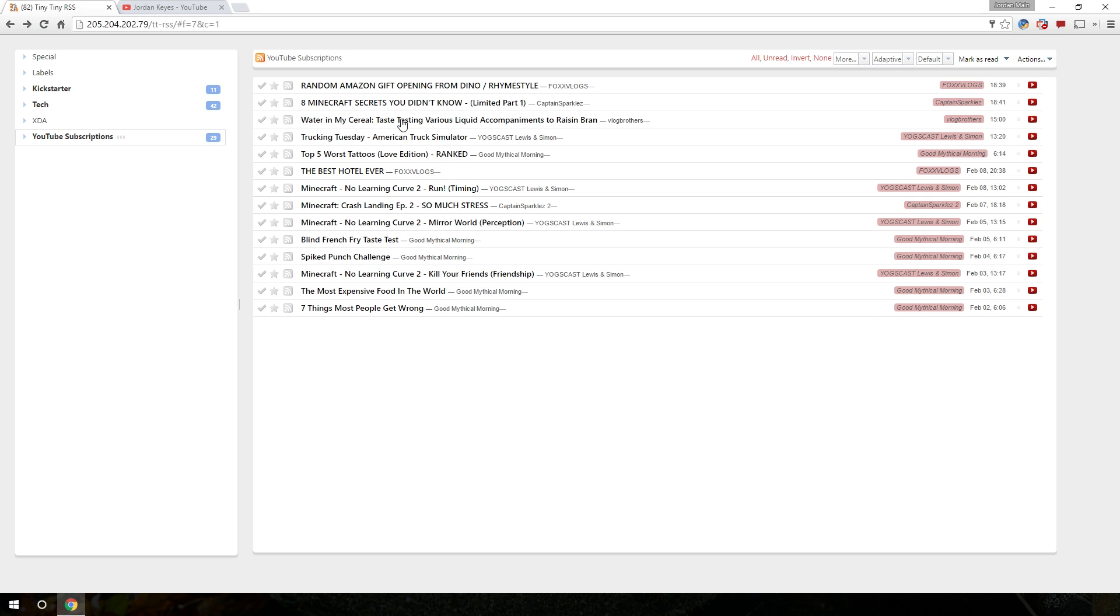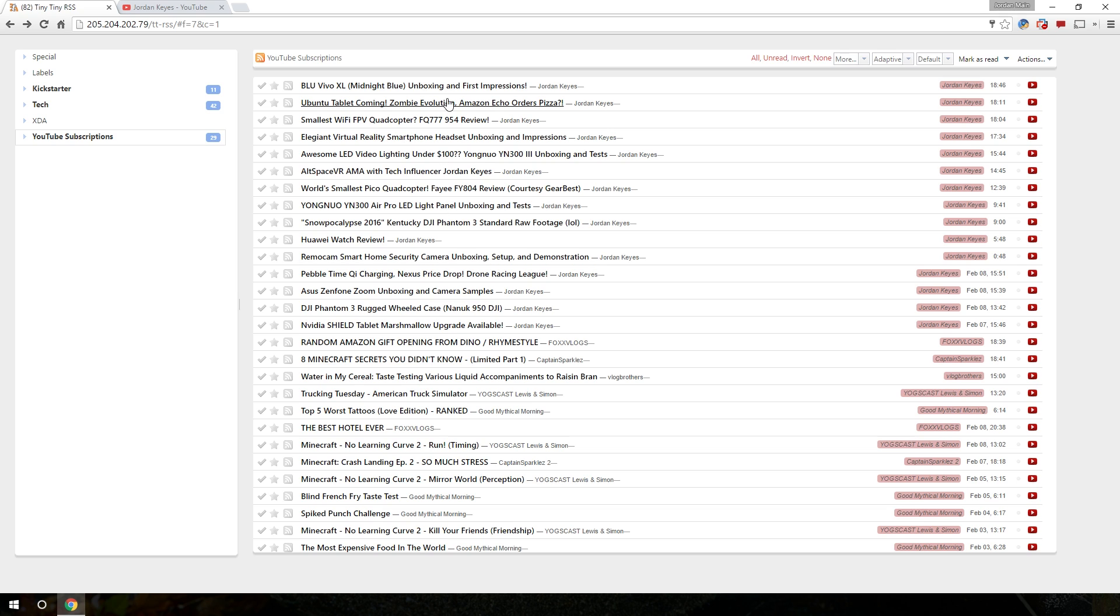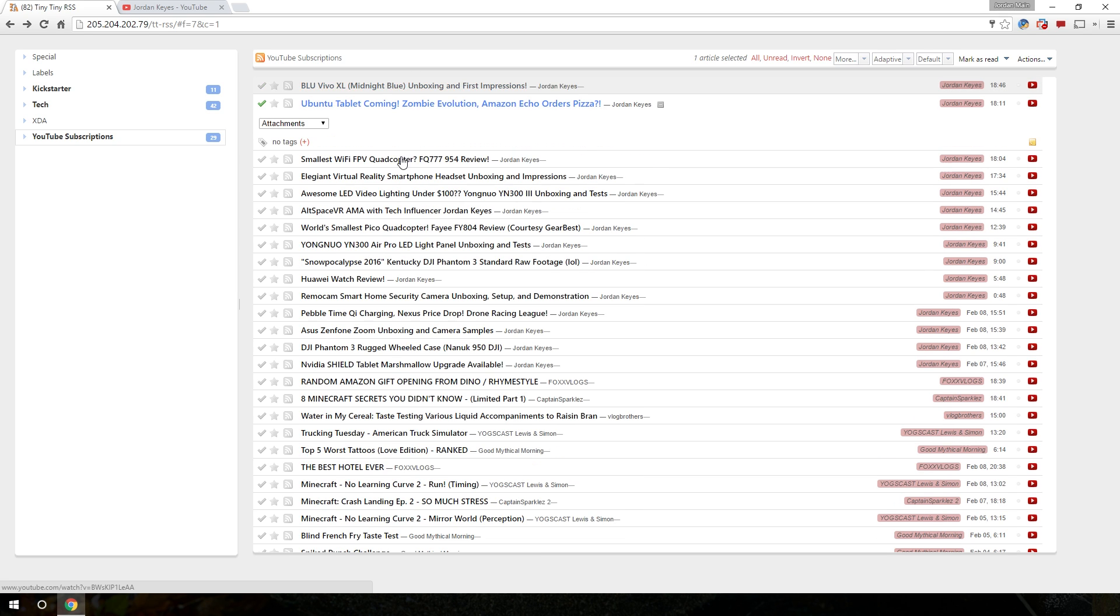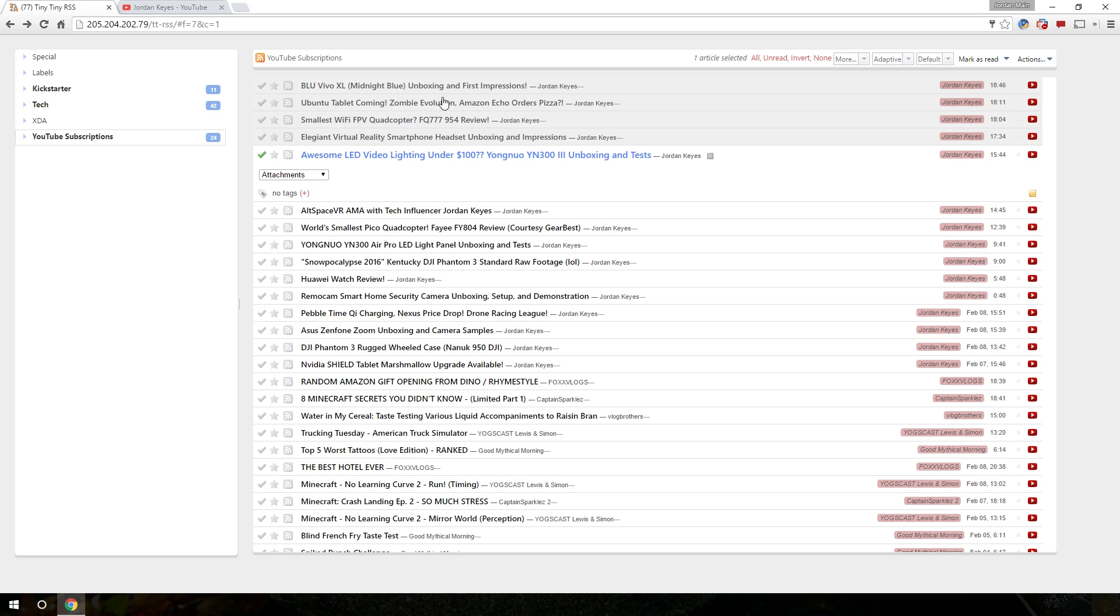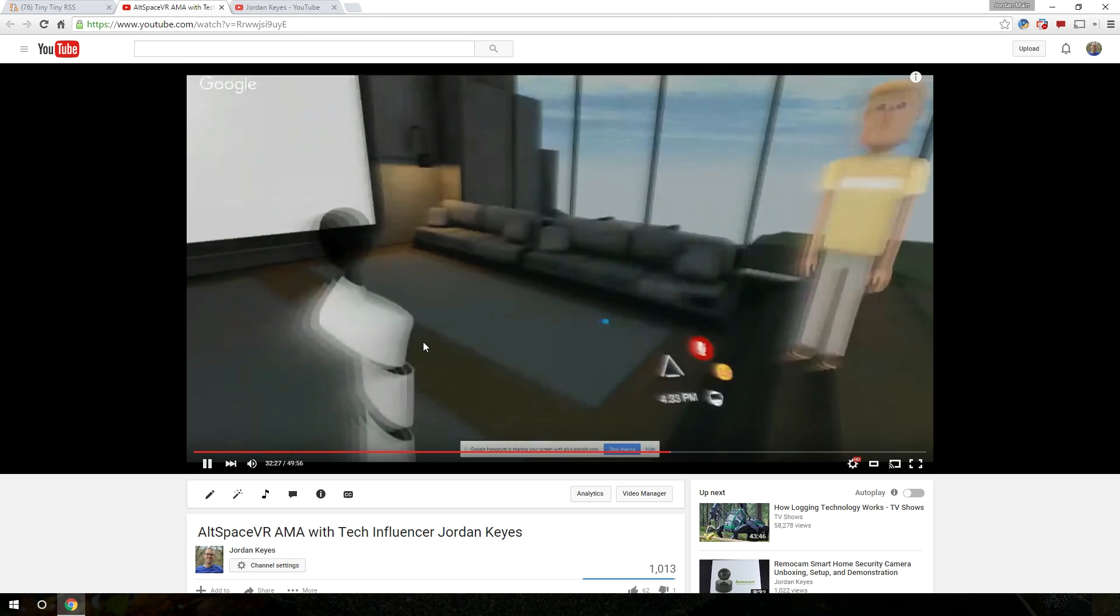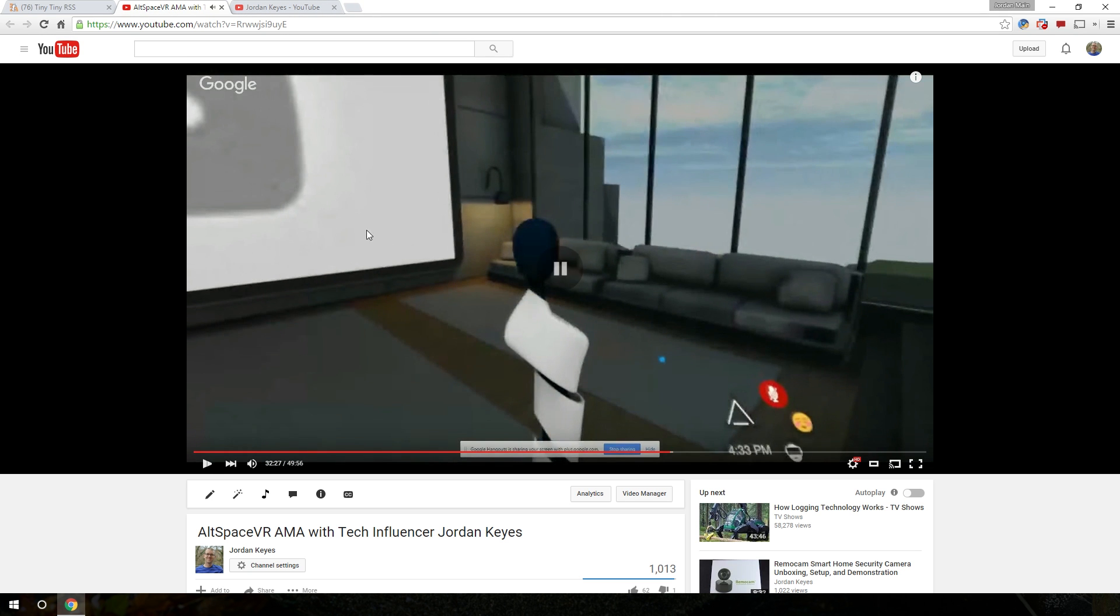But after a little bit of time there, you see now my subscriptions list has updated. And there's a bunch of new stuff that's popped in from Jordan Keys. Oh look, these are my videos. When I click on them, it's just marking them as read. It's treating them just like their news articles, just like their blog posts, whatever else you want to call them. And you can just go through these and watch them at your leisure. So here's an Altspace VR AMA that I did. Click on that. Oh look, there's the Altspace VR AMA that I did.